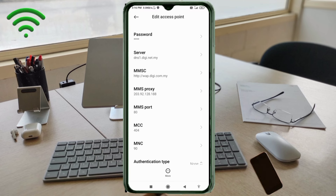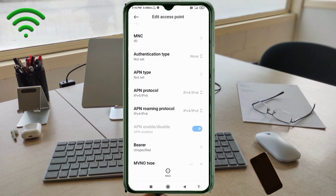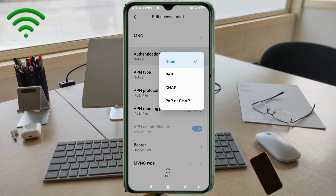MCC: not set. MNC: not set. Scroll down. For Authentication Type, select the second option: PAP.